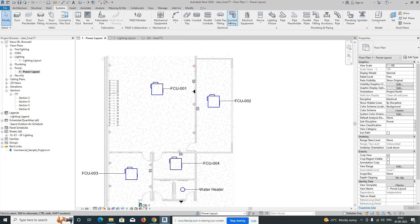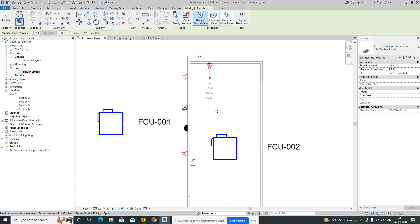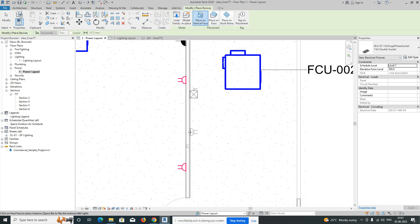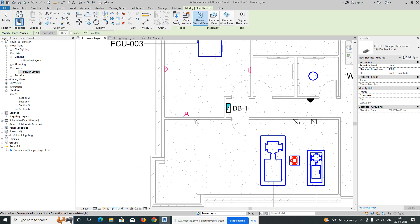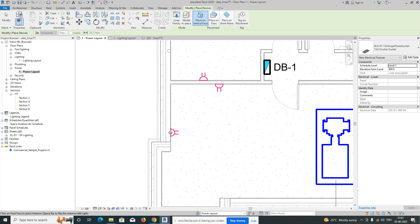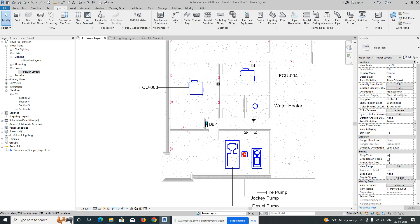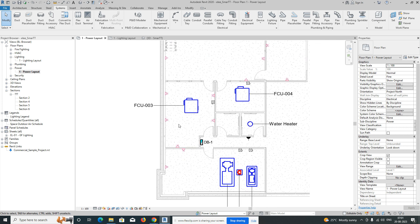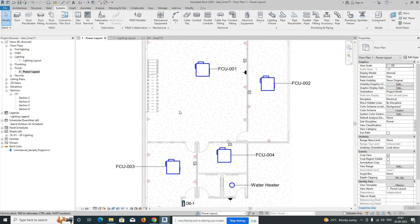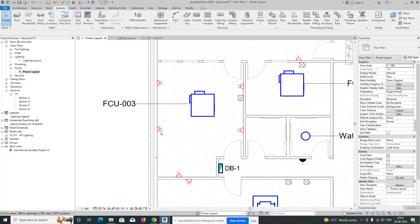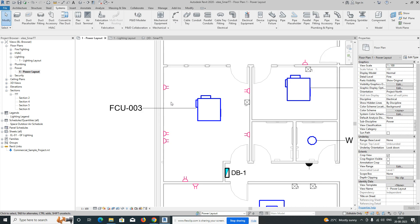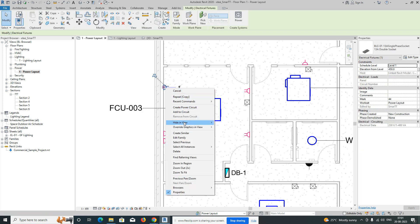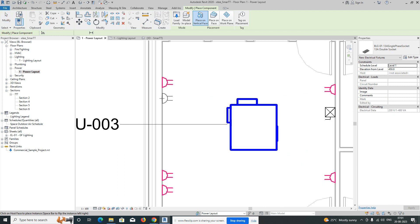We are placing sockets in the next rooms as well. Placing sockets in this room and giving them here. For this room we need to give weatherproof sockets. You can do the same exercise — for example, here I need two sockets. You can copy them and place like that, or go to Create Similar.